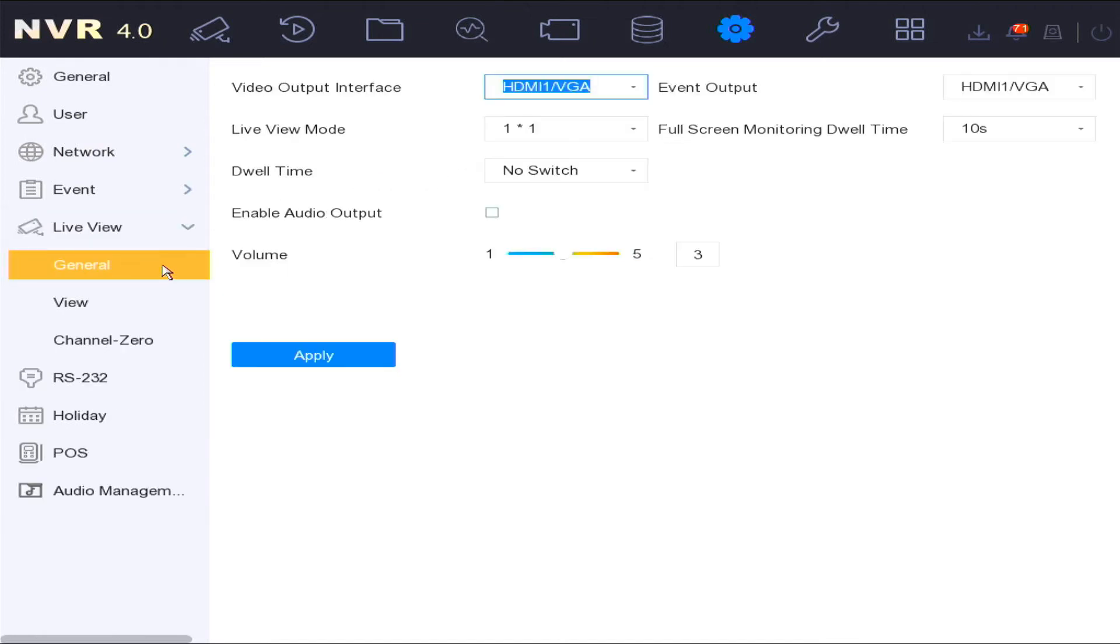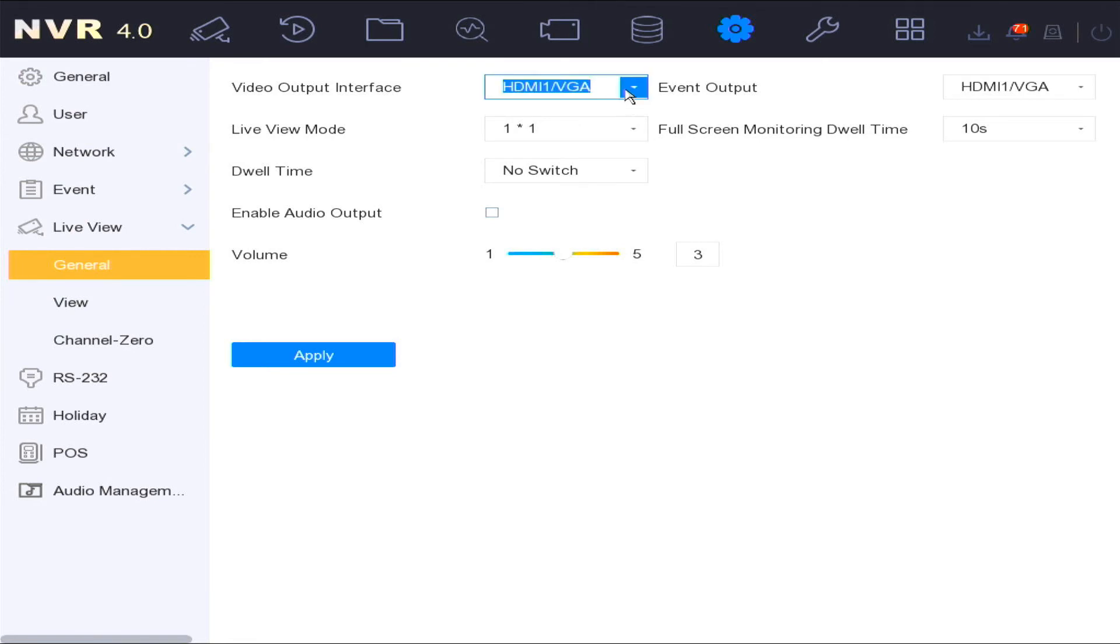Live view is where you can change the live view display settings for either the VGA or HDMI outputs.